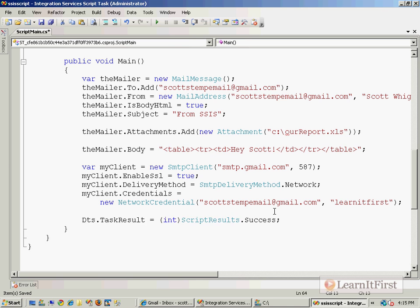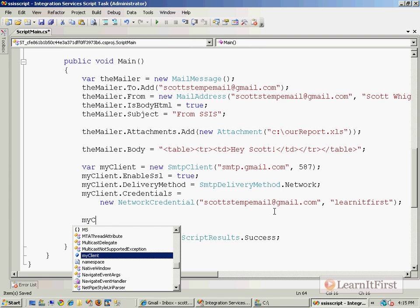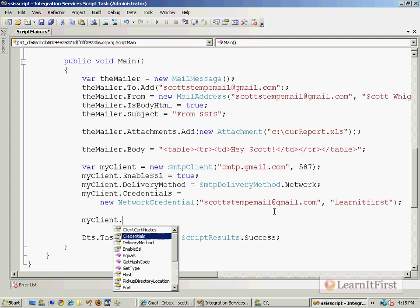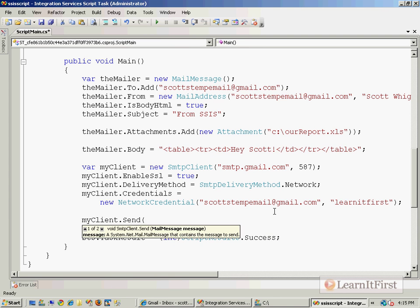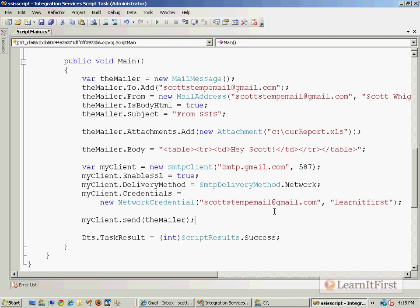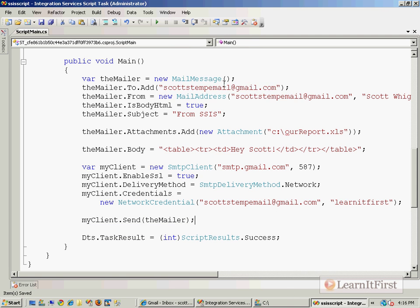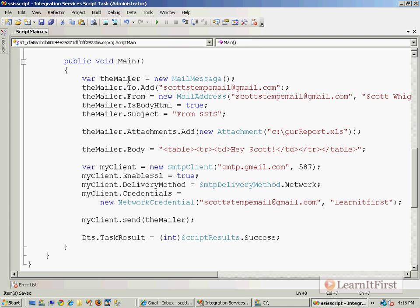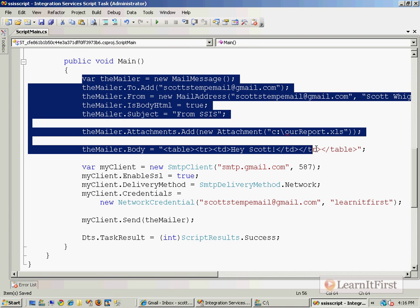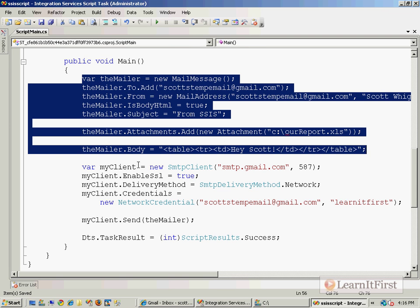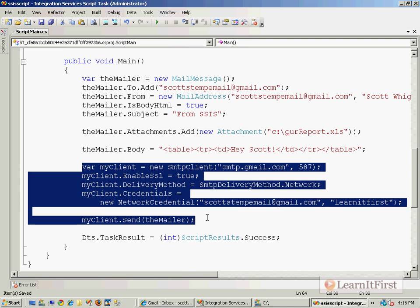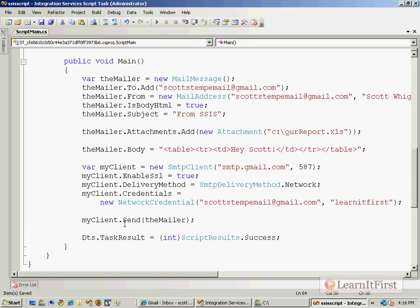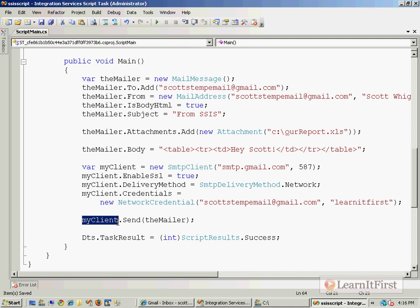Really, that's it. We just now have to send it. So we now say we want to send. And we want to send the mailer. And just to make sure that everybody understands what this is, the mailer is the email. So everywhere you see the mailer, we are defining the contents, the to, the from. The my client is the actual transport mechanism. So down here, we're saying over the transport mechanism, we want to send our email.